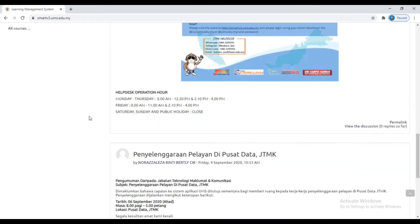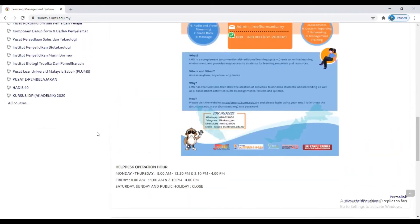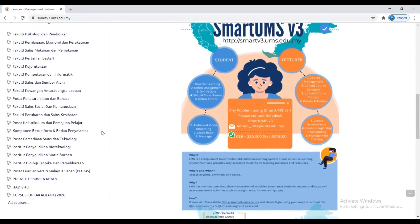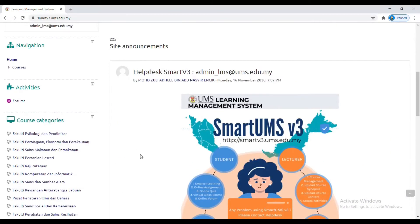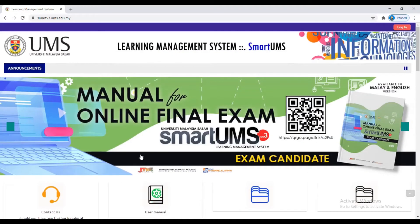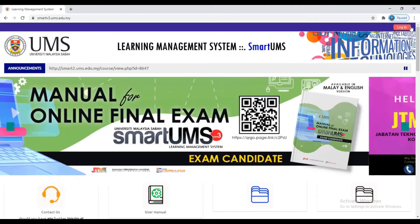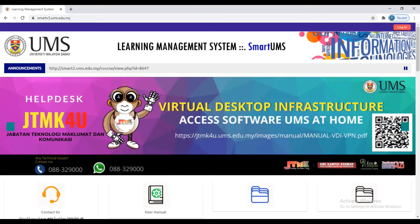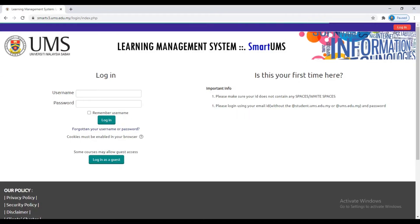If you want to login to your account, on the top, go to the right side — you will see the login button. Then click the button. Now you are on the login page.